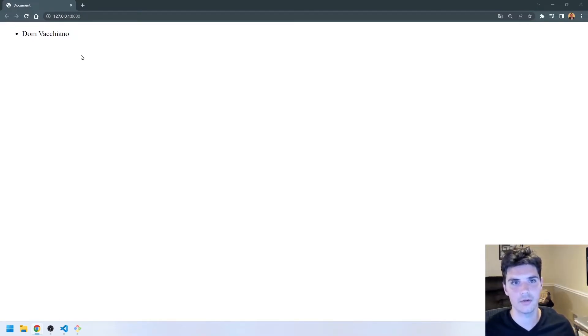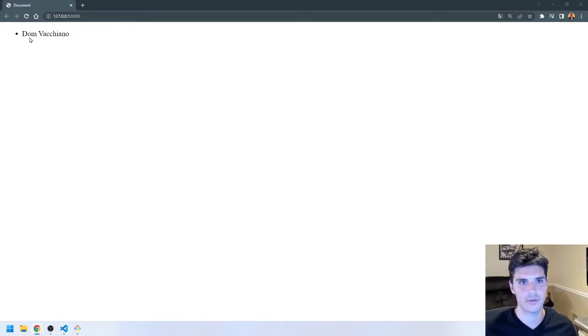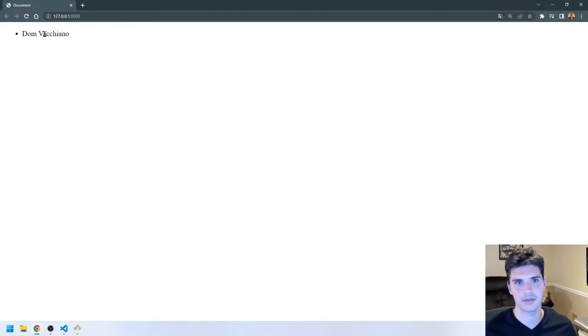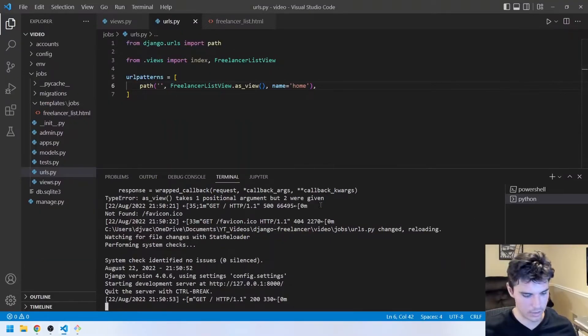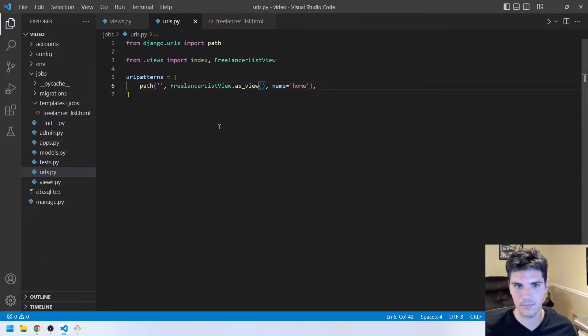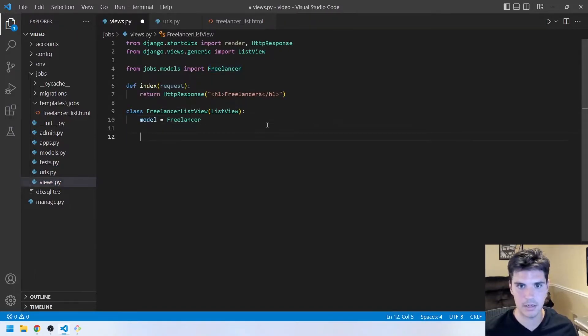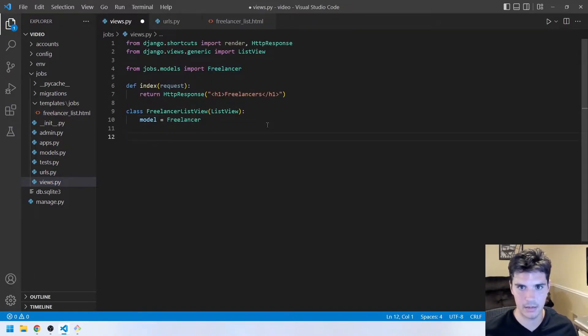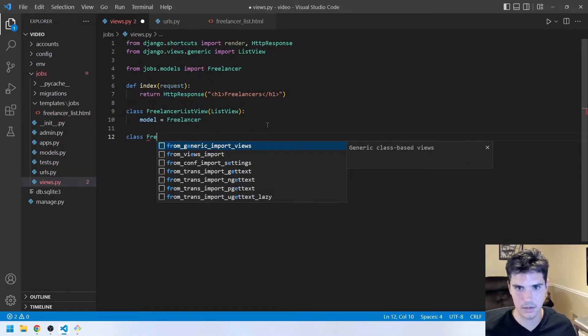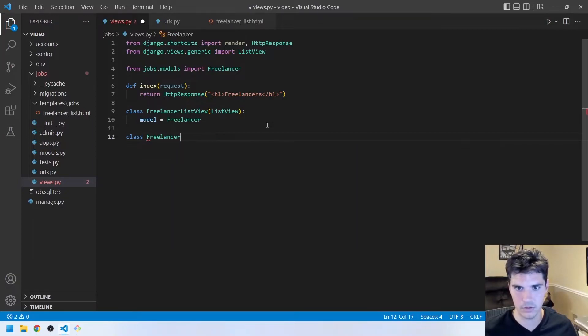Alright, so the next thing we're going to do is create a detail page so that we can actually see the specific details about a freelancer. So let's jump back in. And we can minimize the terminal. And we'll create another view. And this time, instead of being a list view, we can create another class, FreelancerDetailView.